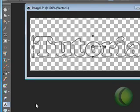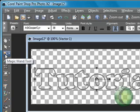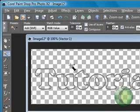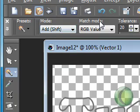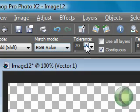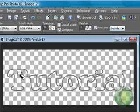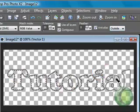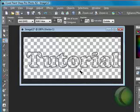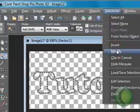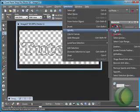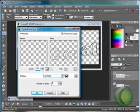Once you have your text written out, as you can see it has a border. Go ahead and pick your magic wand tool. Make sure you set the mode to Add, match mode RGB value, tolerance 20, contiguous checked, feather 0, anti-alias checked, and outside. Then go ahead and click inside every letter until you see the marching ants inside the word. Next, go to Selections, Modify, Expand, and expand by 2, then click OK.